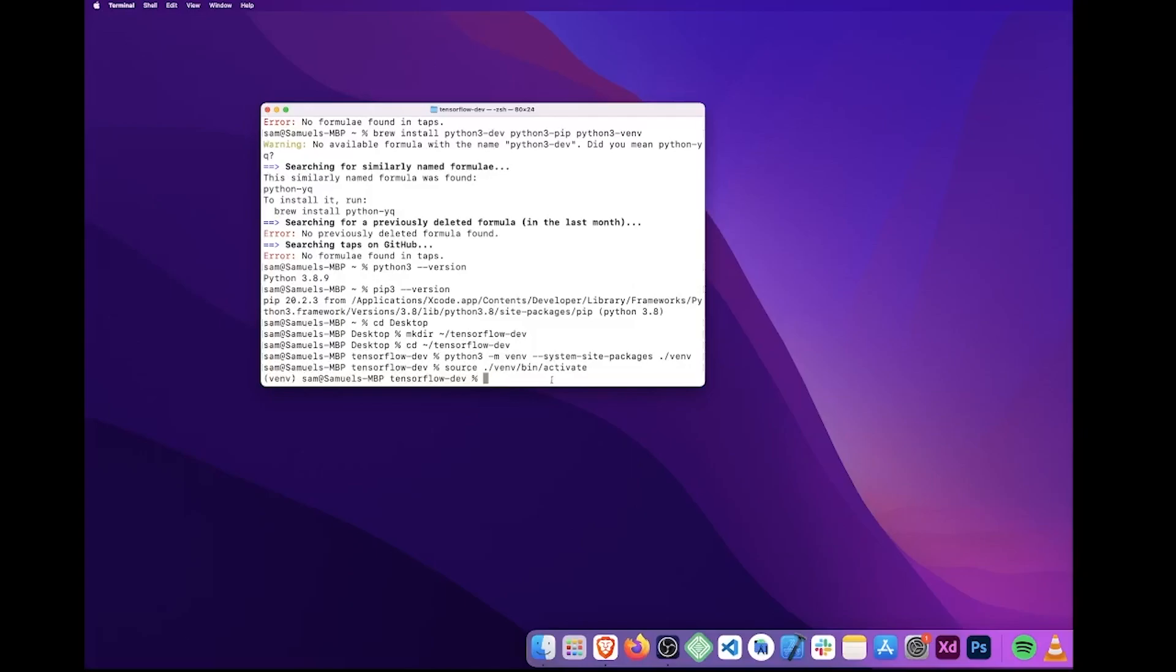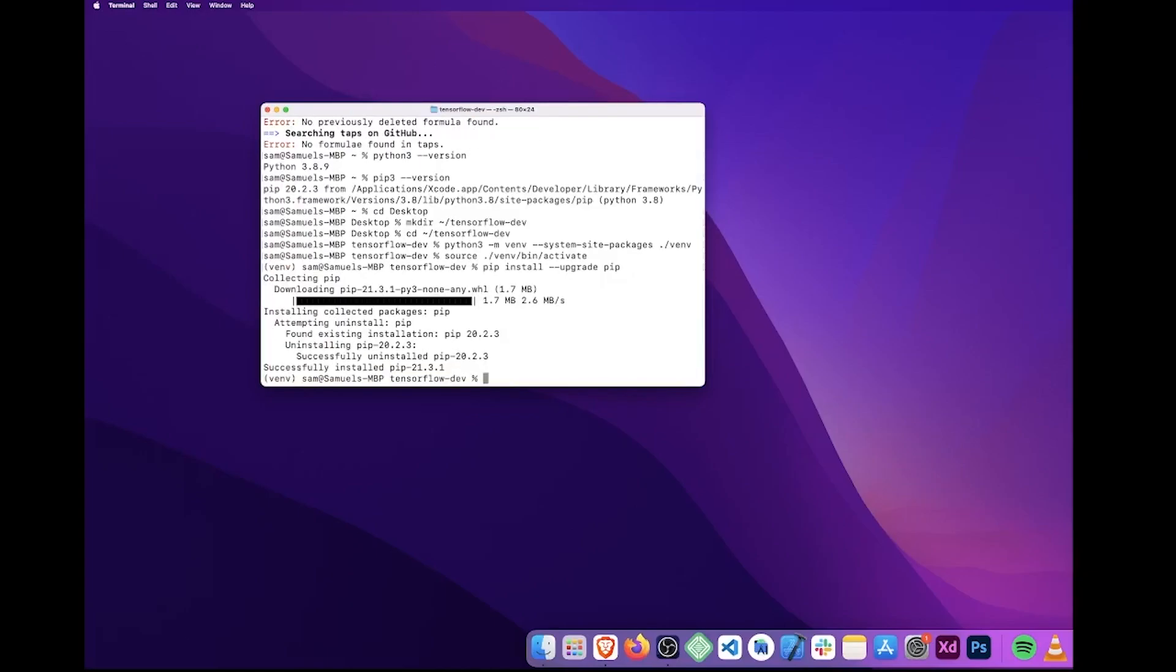So now that we've gotten this far, we need to upgrade PIP just to make sure. So let's do pip install --upgrade pip. We've successfully installed PIP version 21, which is what is required for TensorFlow.